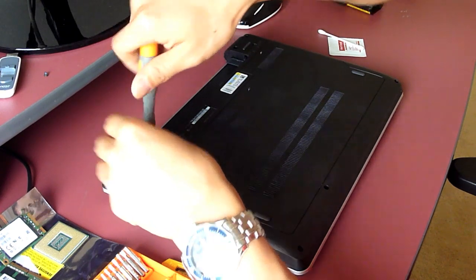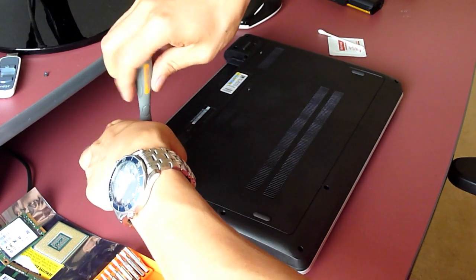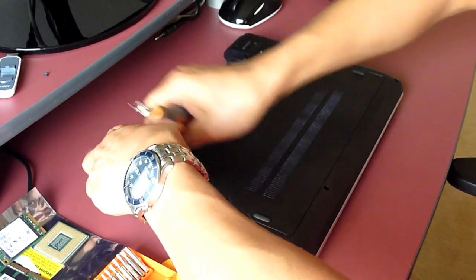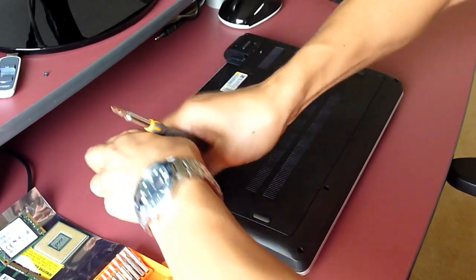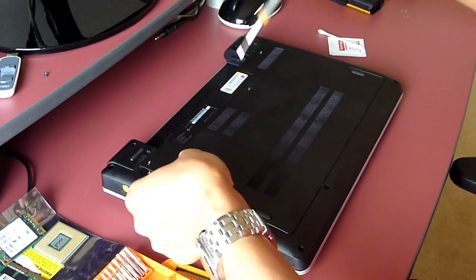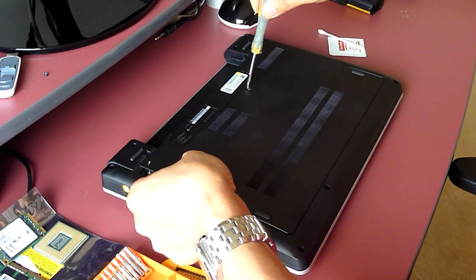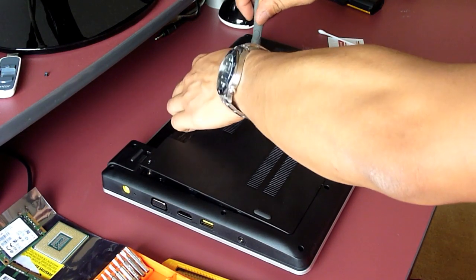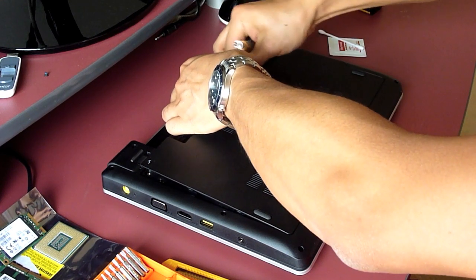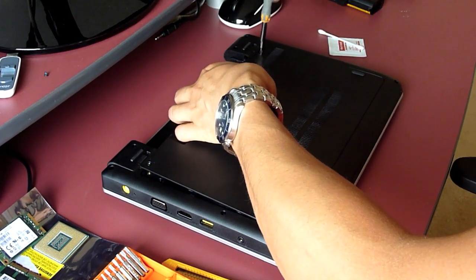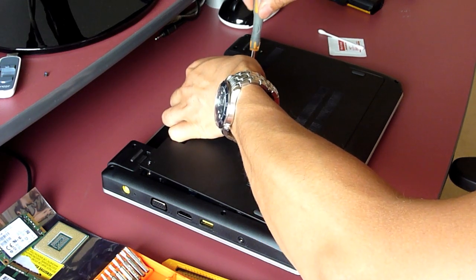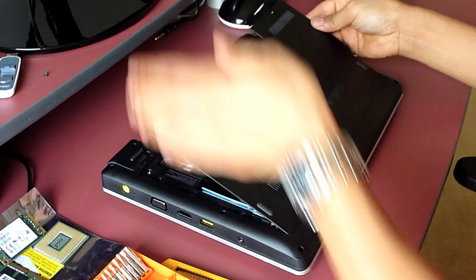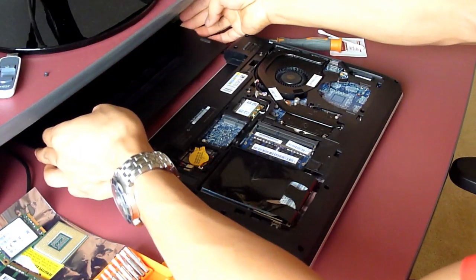The next step is to undo the three screws at the back panel. So undo the one to the left first. Use your finger, gently lift the back panel. And we undo the one in the middle. Same thing, gently lift the cover. Then we undo the last one.